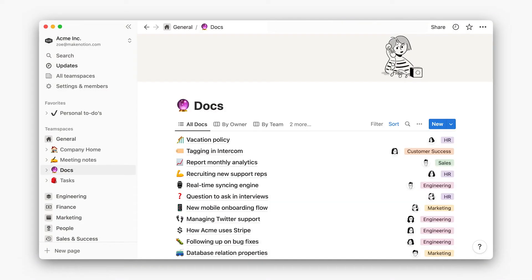Companies should align on three to five key databases like meeting notes, docs, and tasks to run most of their day-to-day work.